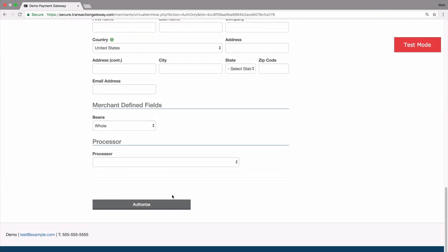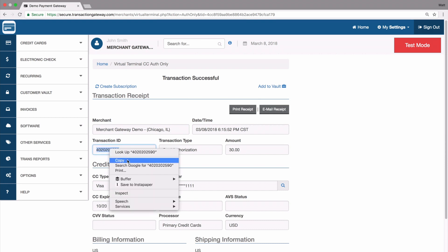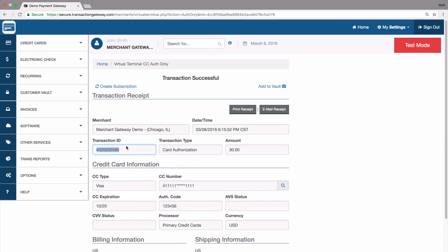I'm going to go to the bottom and hit Authorize. That's authorized the transaction for the full amount — $30 has been approved by the customer's card issuer and I have a transaction ID. This transaction ID is going to be important for us later on, so I'm going to copy that.